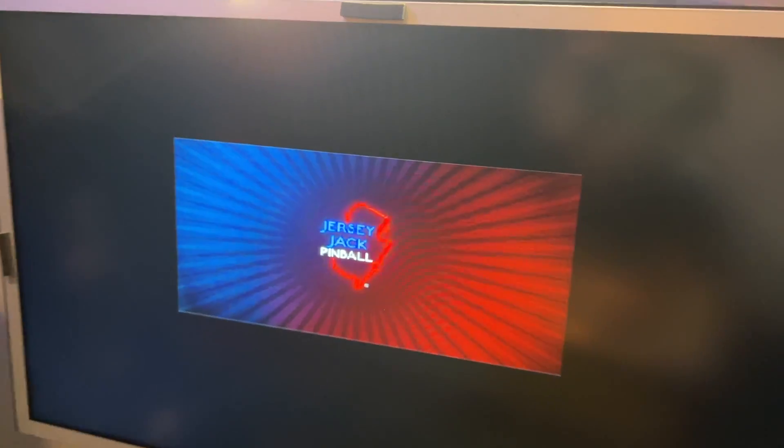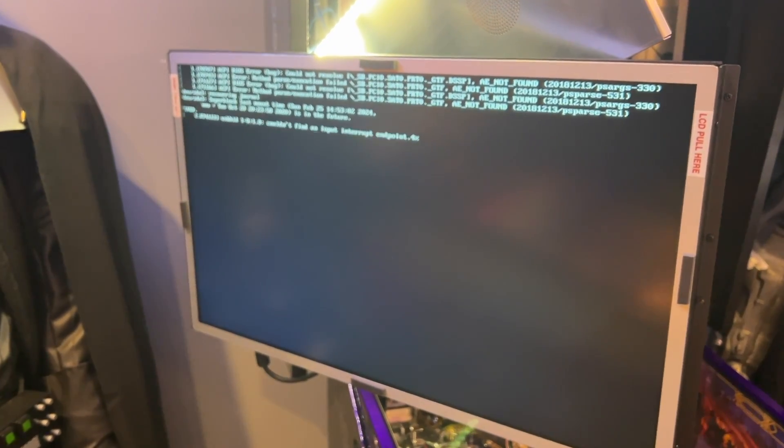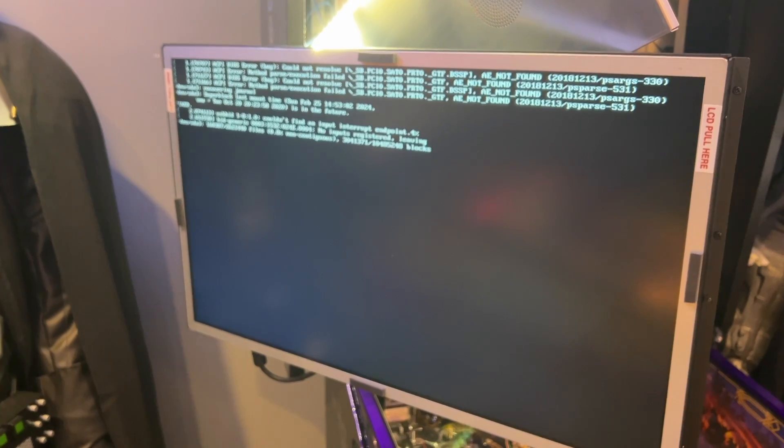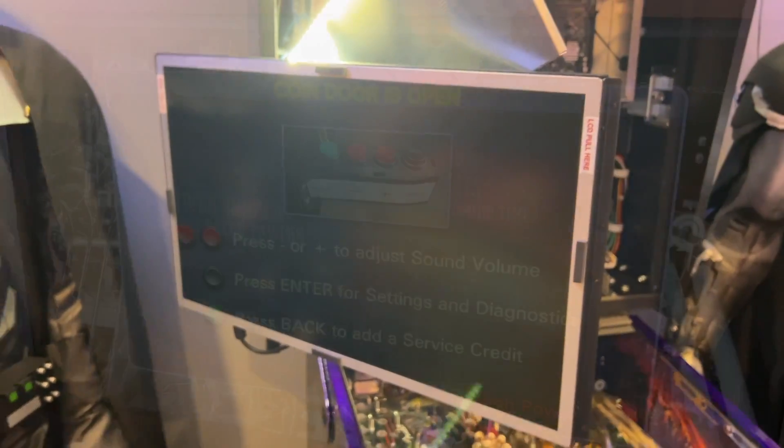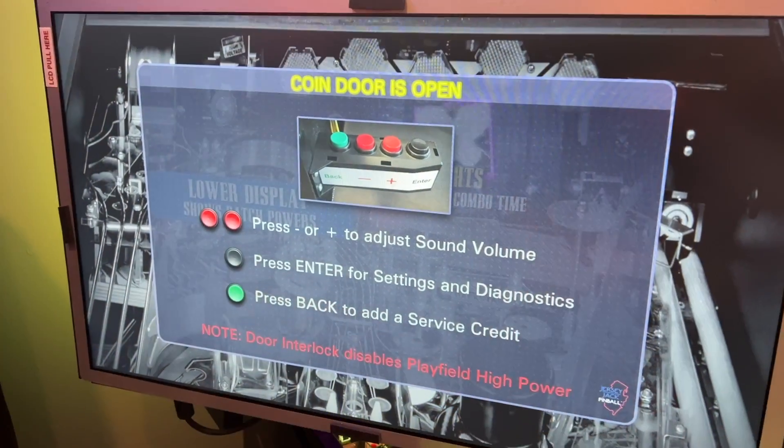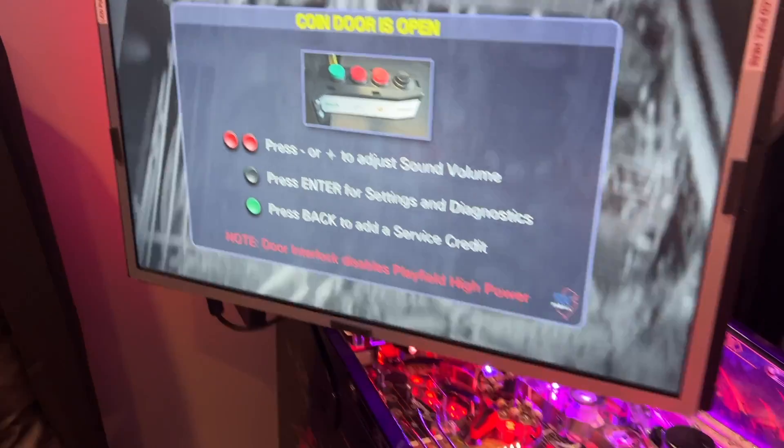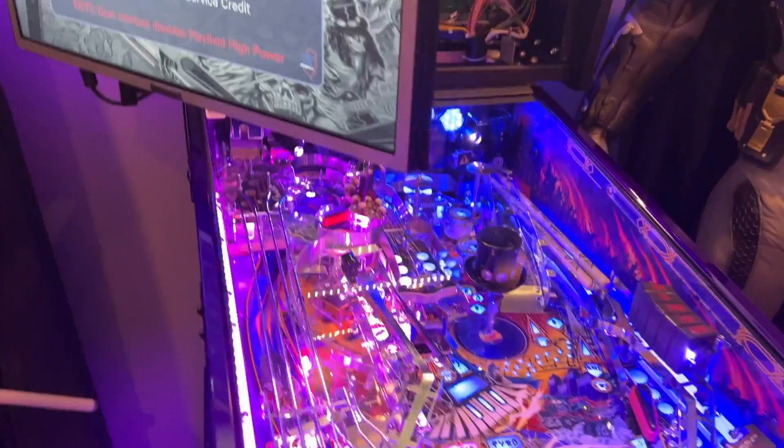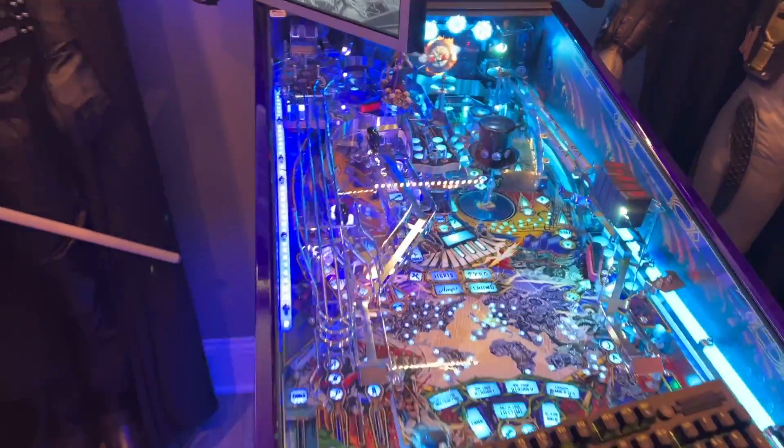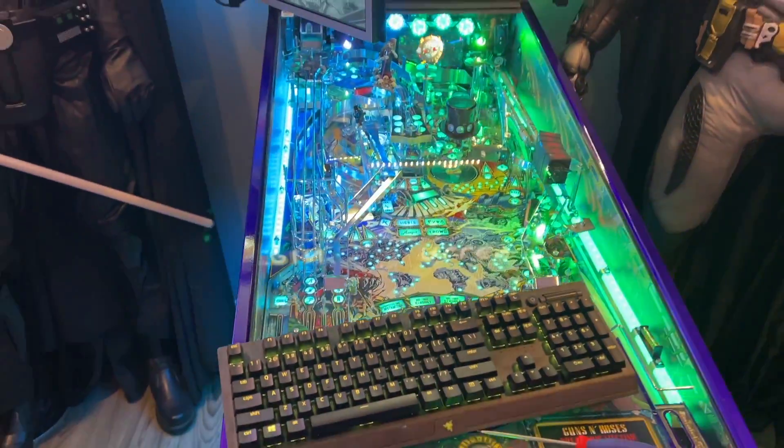That looks more like it. Go ahead and let the game power all the way up. Let the game come all the way to a full up and running situation. Once that's established, go ahead and unplug your keyboard and we'll get ready to put the game back together.